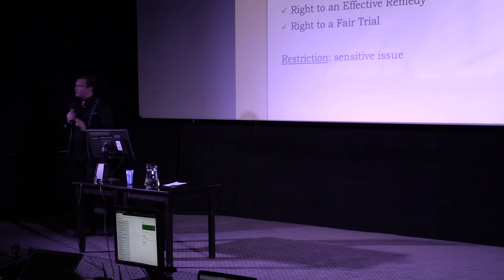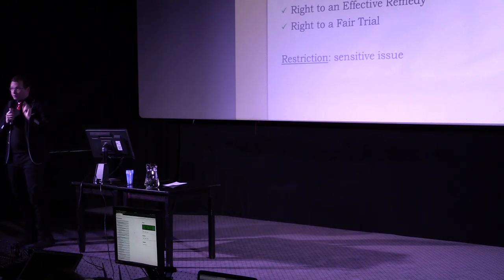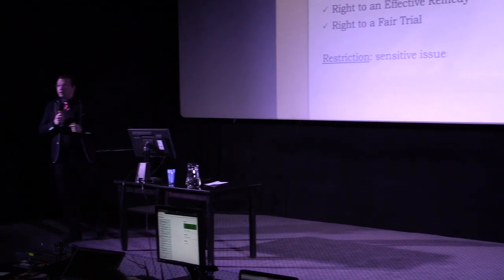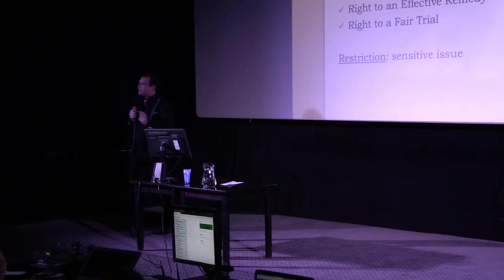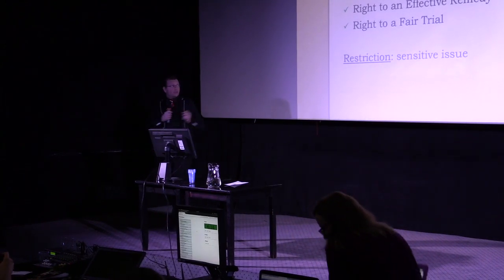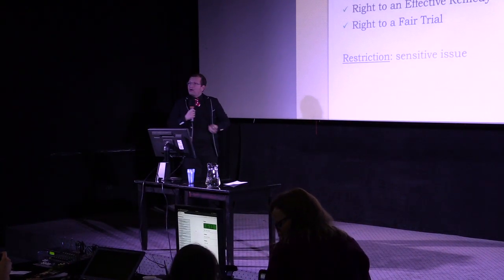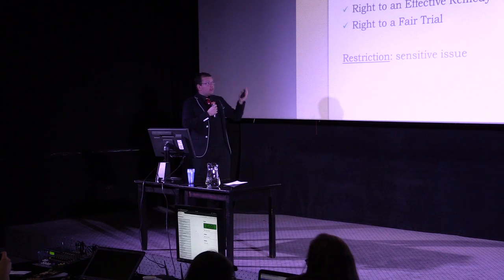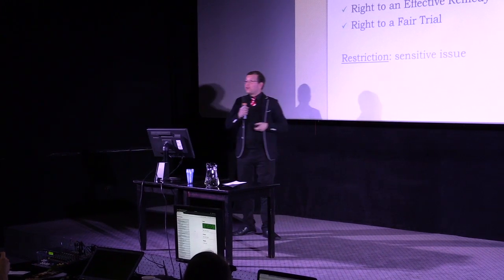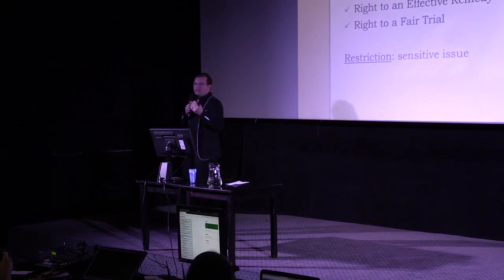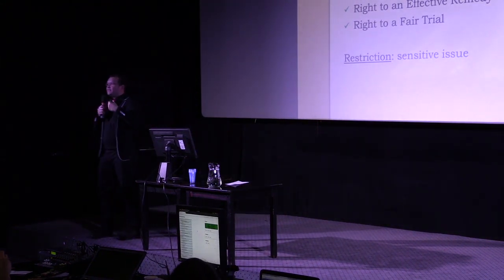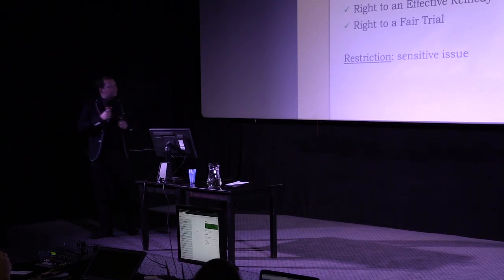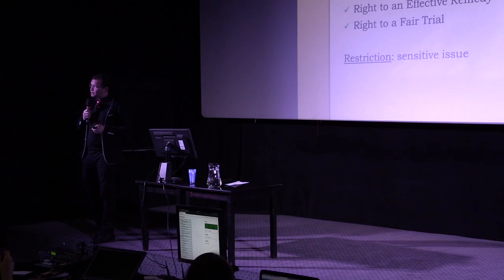However, sham litigation is a misuse of the procedural law. It's clear. However, on the other side, we have fundamental rights in the European Union: right of action, right to an effective remedy, and right to a fair trial. And we cannot forget these rights, and we cannot restrict sham litigation without having objective benchmarks for that. So the restriction of sham litigation is a very sensitive issue.